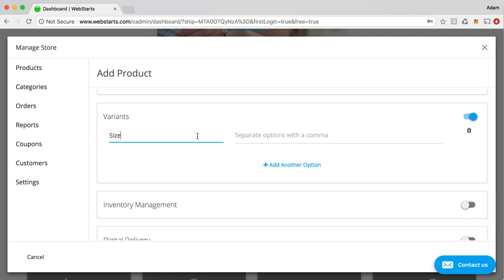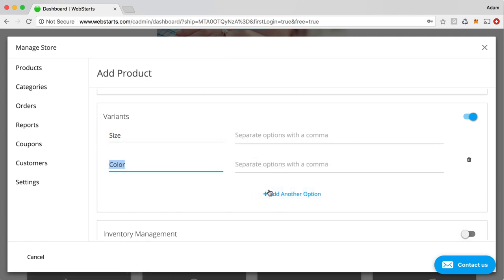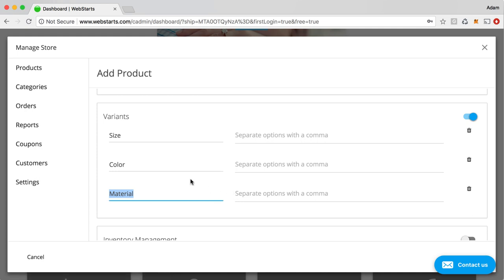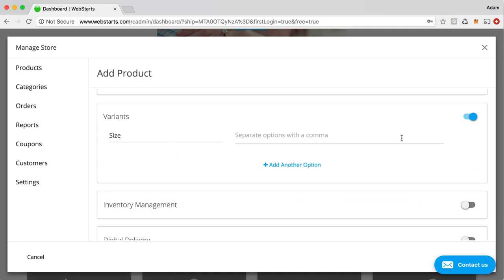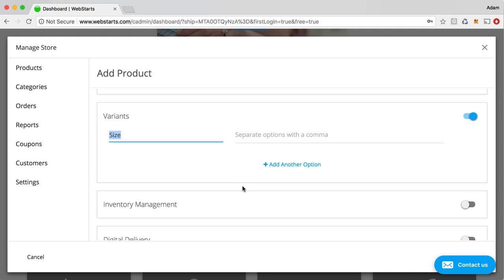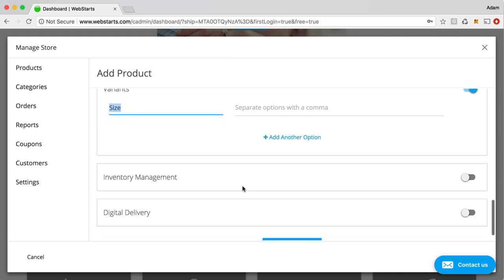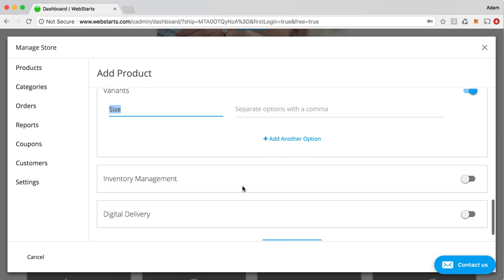Let's say, for example, you want to also have size, color, material for a particular shirt. You can do that. You can also enter any custom value into that. So, it's not limited to just size, color, and material.